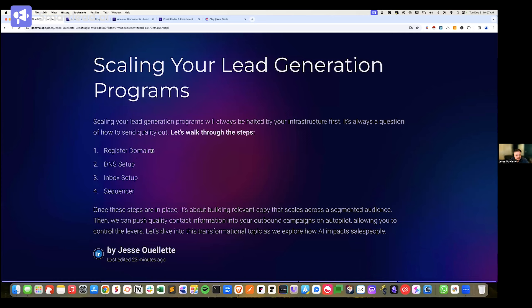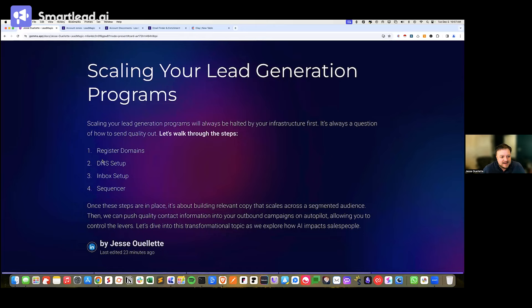The four key steps are: register your domains, DNS setup, inbox setup, and the sequencer. There's actually only one step you can't automate — DKIM — because automating that violates Google's and Microsoft's terms of service. The rest, including purchasing domains, can be completely automated. You can set up inboxes for your team or whoever you're running campaigns for, and then configure the sequencer.